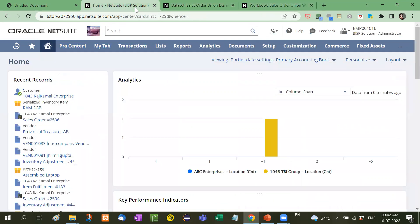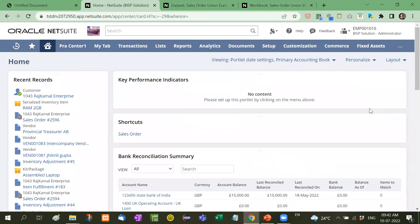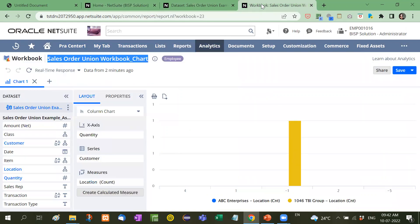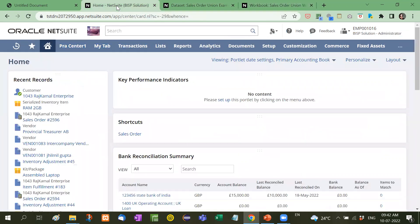Now let me delete this. I will show you how to bring that particular analytics report on a dashboard. Right now first of all we have created a workbook. Right now we want this chart to be visible on the dashboard. First we will go to our dashboard.